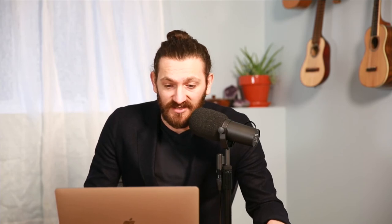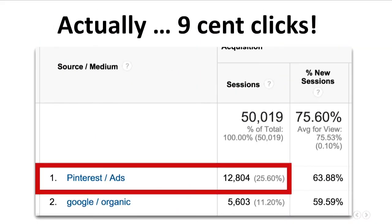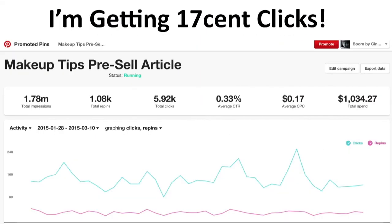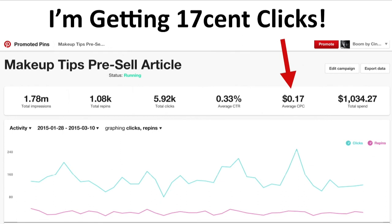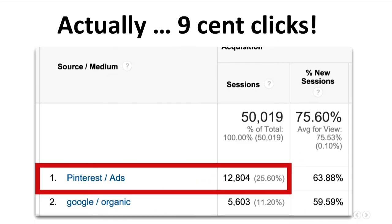I'm currently getting 17 cent clicks on Pinterest as you can see here, but actually it's nine cent clicks. Basically the reason it's nine cent clicks is because Pinterest says I have 12,000 visits from Pinterest.